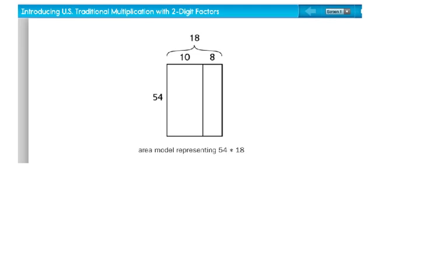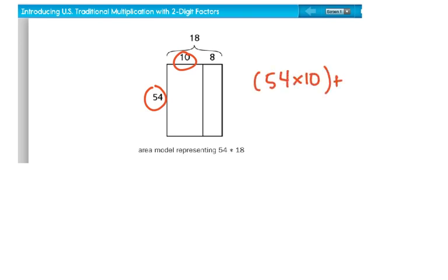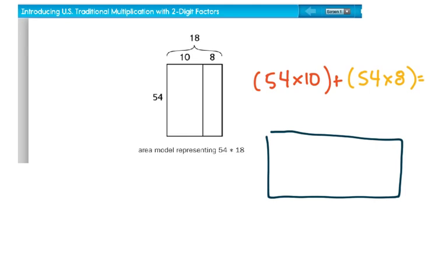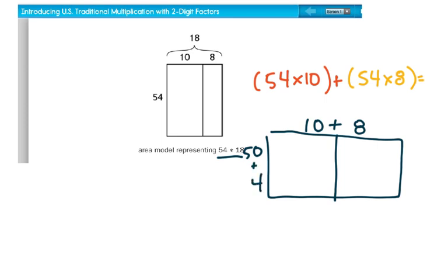Today we're going to be looking at 2-digit numbers times 2-digit numbers. We have looked at ways of partitioning a rectangle to make our multiplication more concrete. Another way to see this would be to take 54 times 10 plus 54 times 8. I'm going to break it down further. If I were going to take 54 times 18, 18 is 10 plus 8, and 54 would be like saying 50 plus 4. Divide that in half, and now they become extended facts.